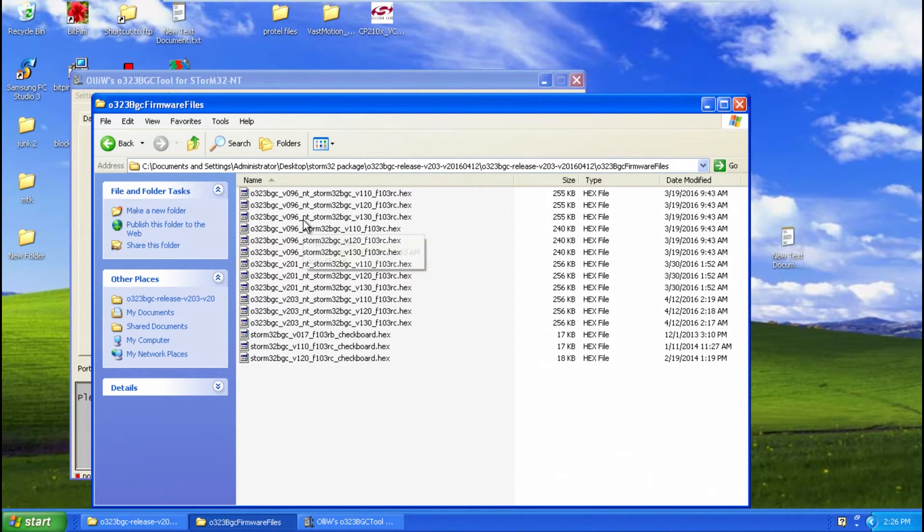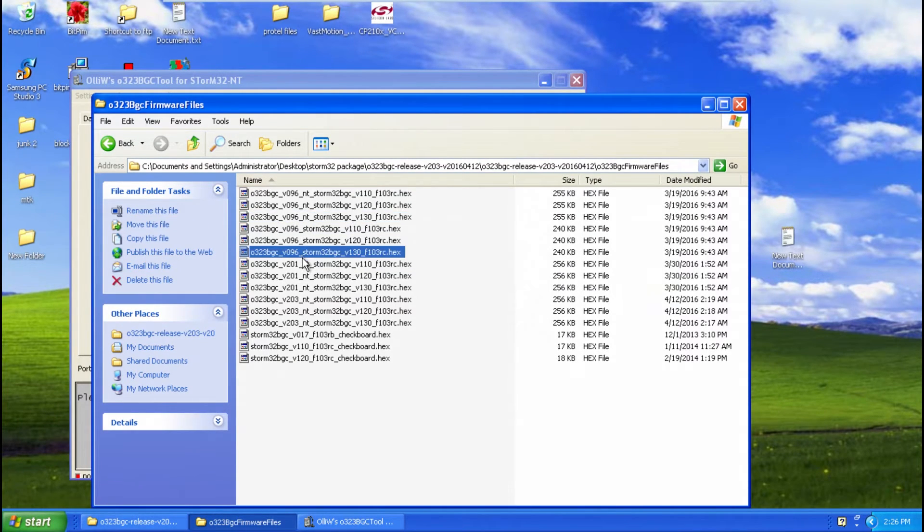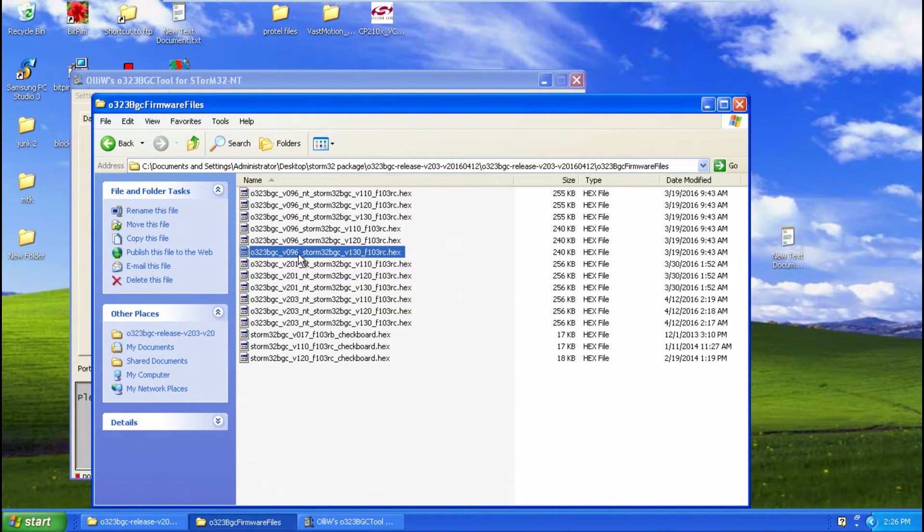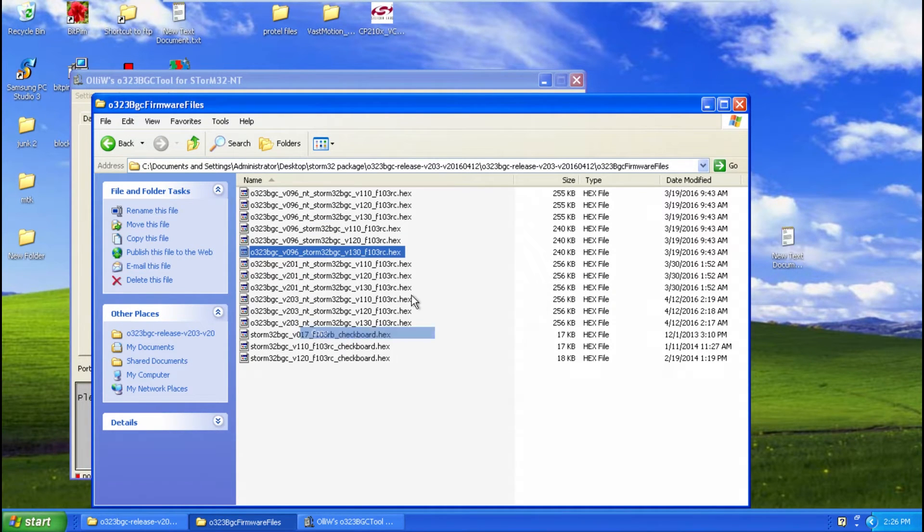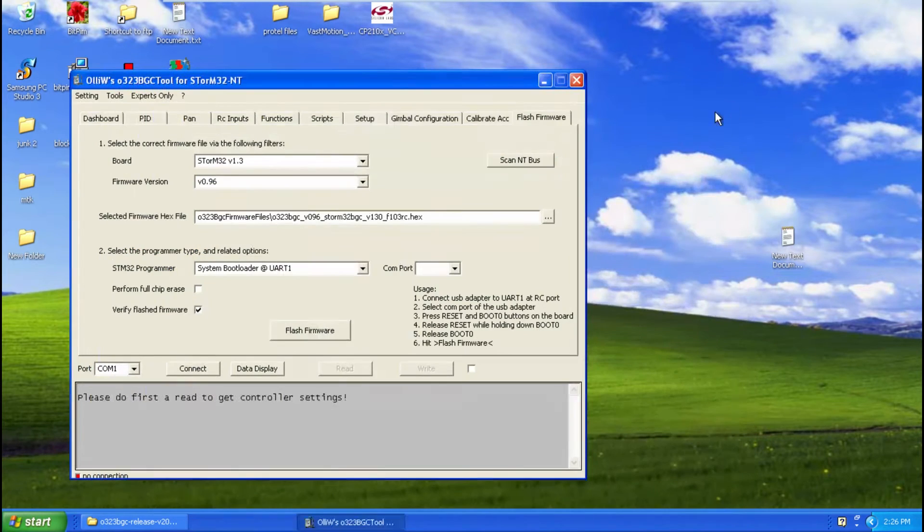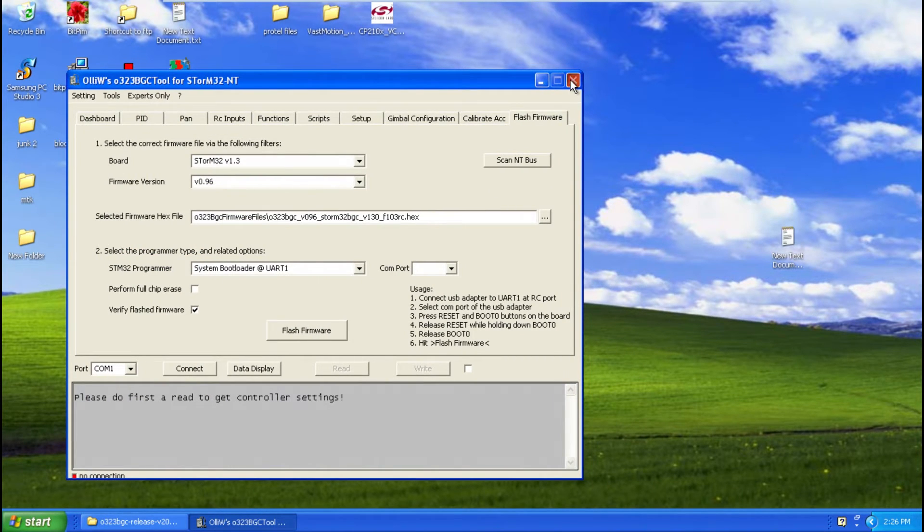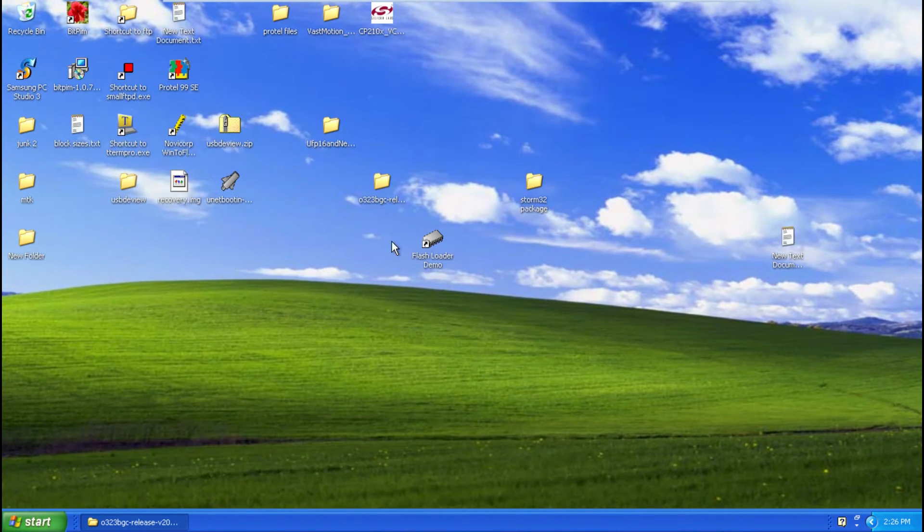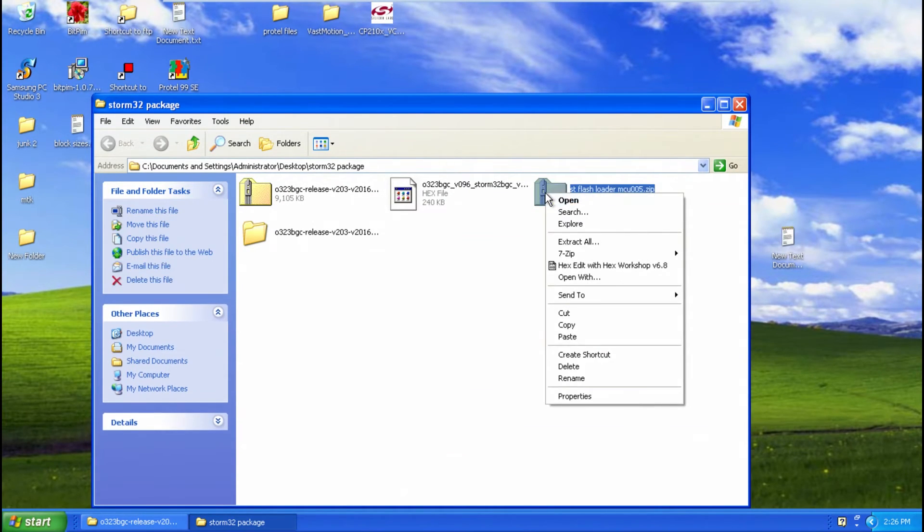After you have that you can go into the firmware files here and just confirm it's the right one so it'd be this guy here and what I do too is I just copy it out of the folder so you don't get confused using another program. So you can close this down now that you have the file and extract the SD flash loader.